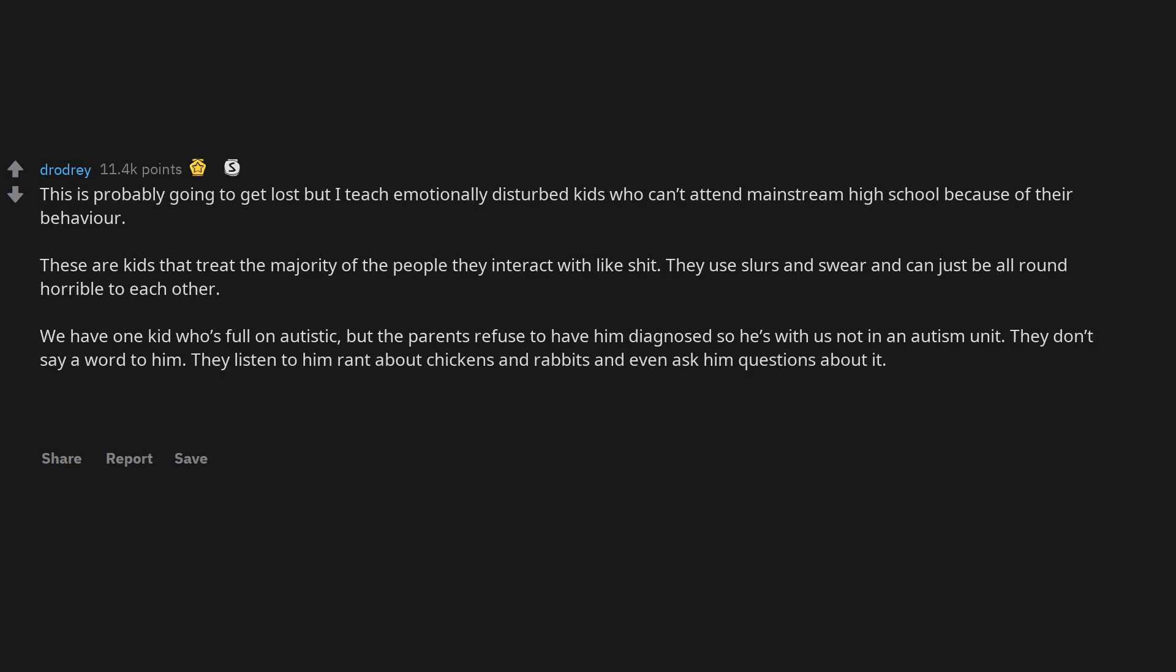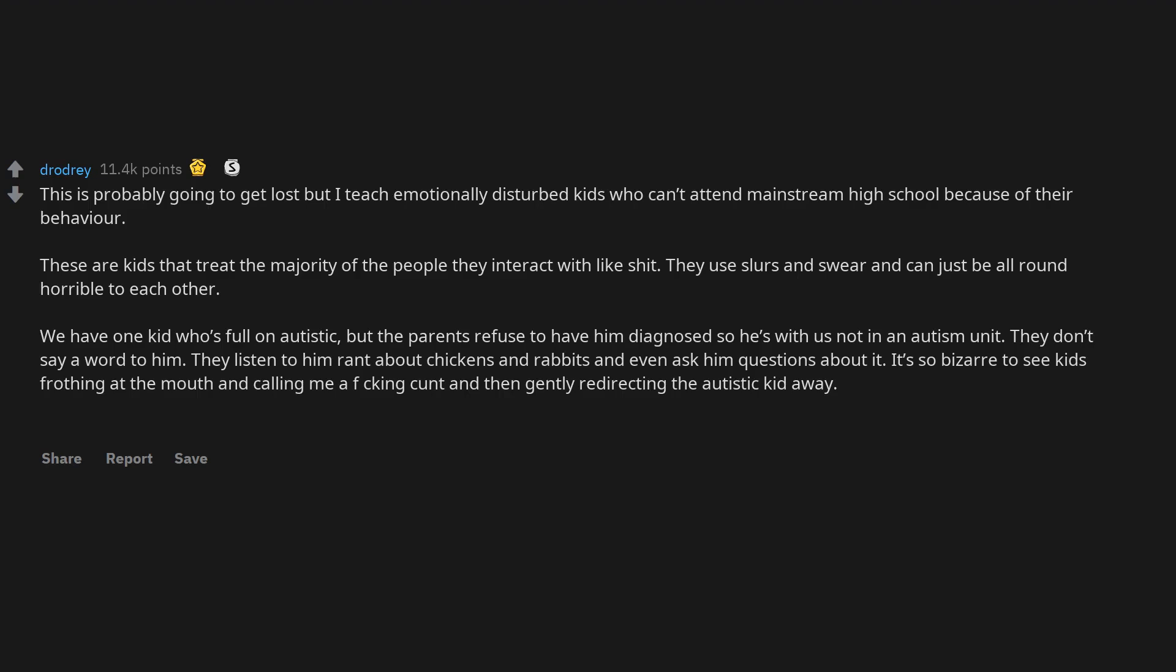They listen to him rant about chickens and rabbits and even ask him questions about it. It's so bizarre to see kids frothing at the mouth and calling me a freaking c-word and then gently redirecting the autistic kid away. They're so much more accepting of disabilities than my generation was. It's great.